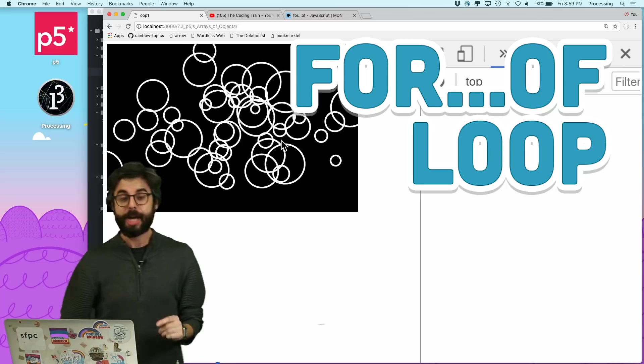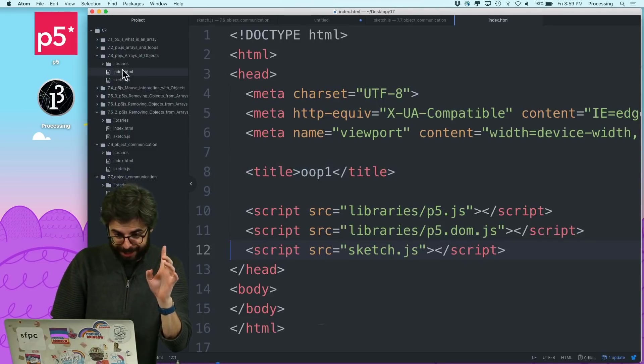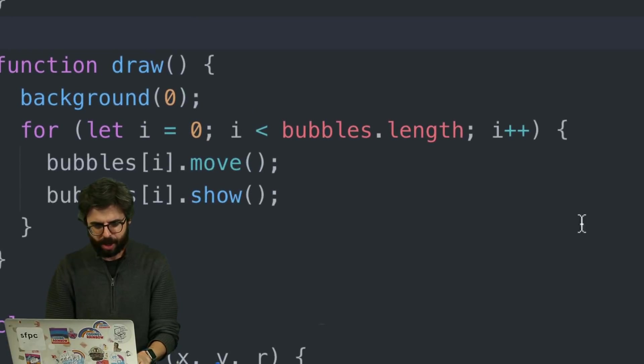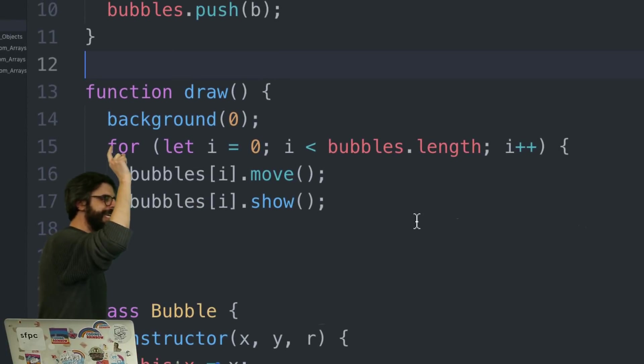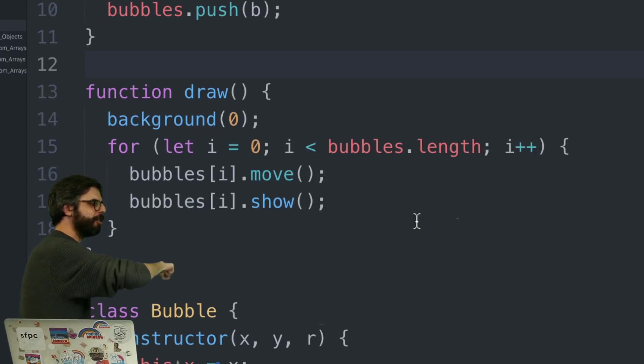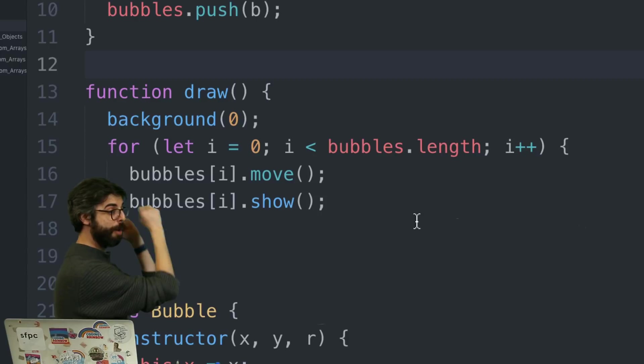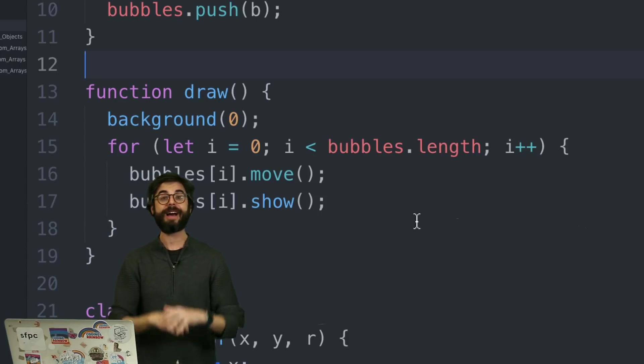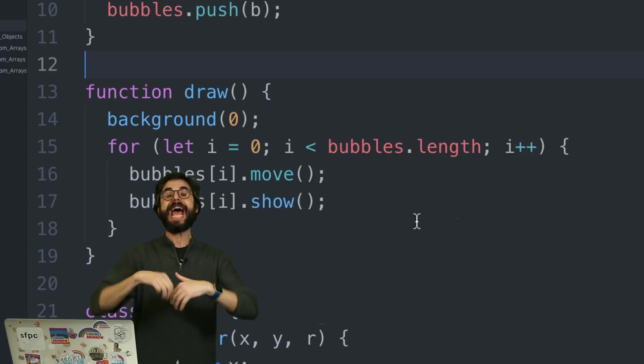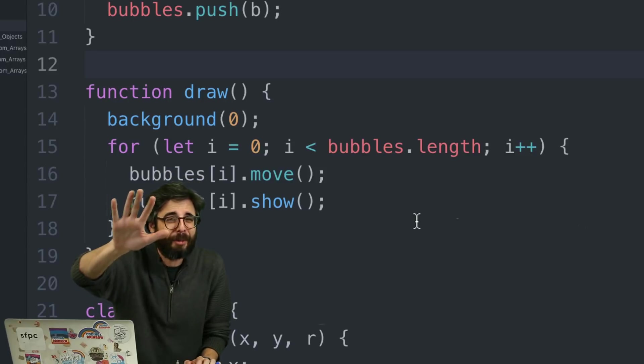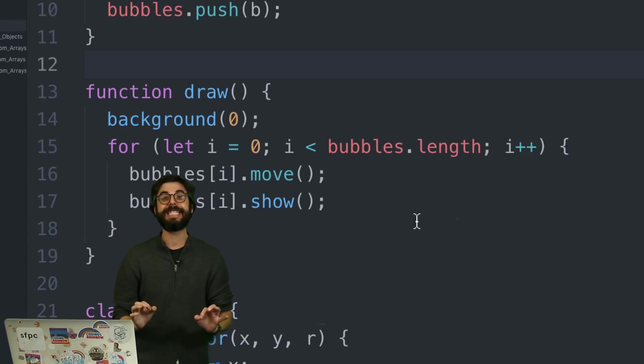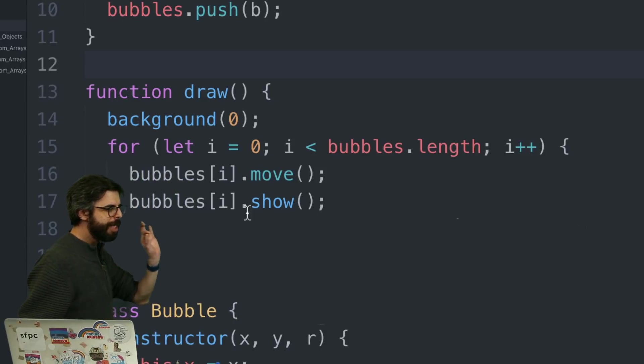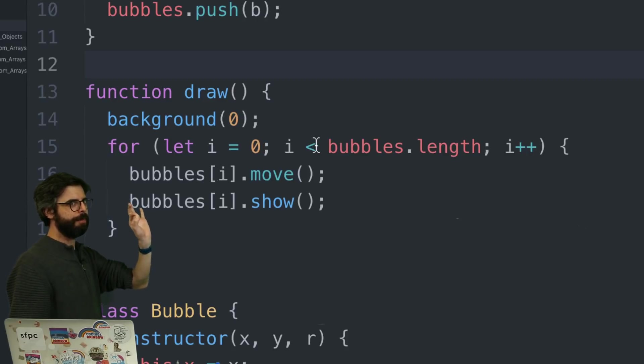Very often in programming - and the previous example I just made shows this - you have an array of things and need to count through the whole array to act on everything in it. This can happen with arrays of objects like bubbles you want to move and show, or arrays of numbers you want to double or add up. There are other ways of doing that too that I'll get to in other videos, but what I want to show you here is the for...of loop.